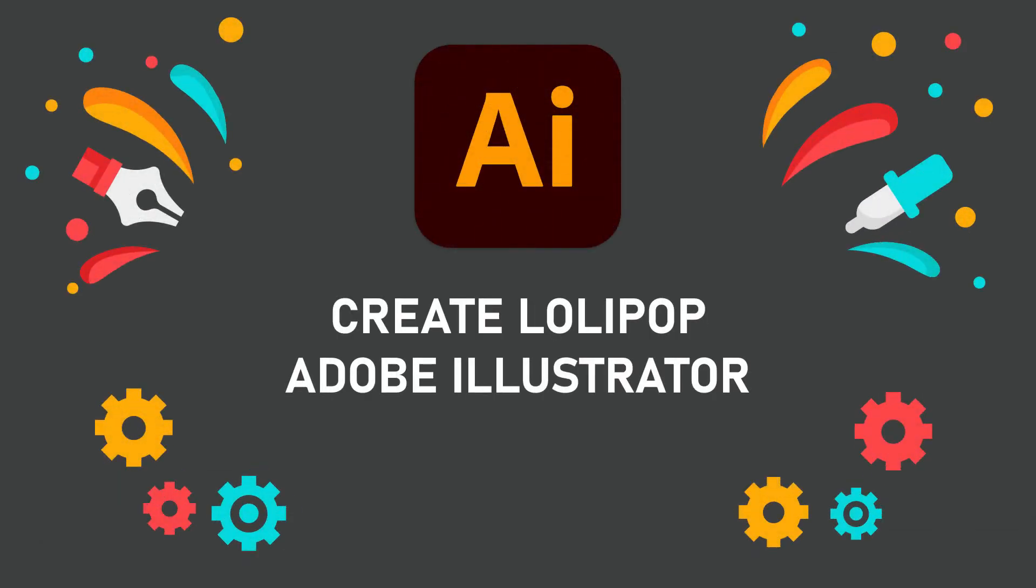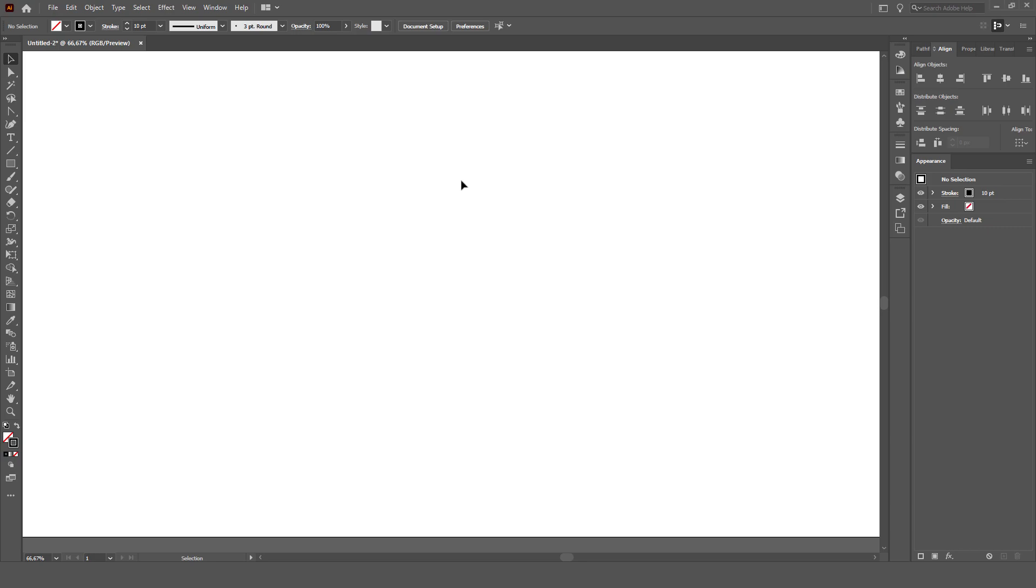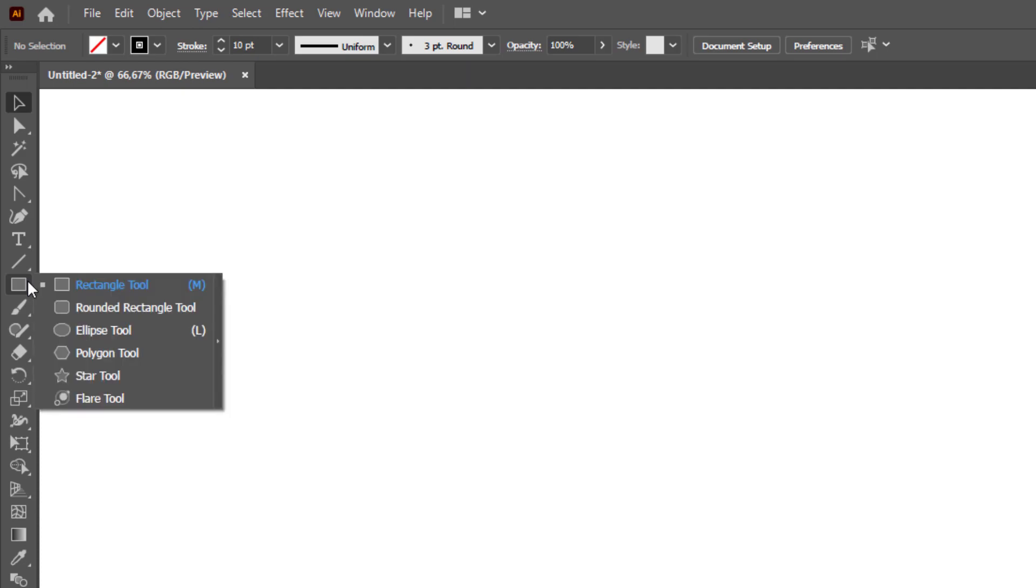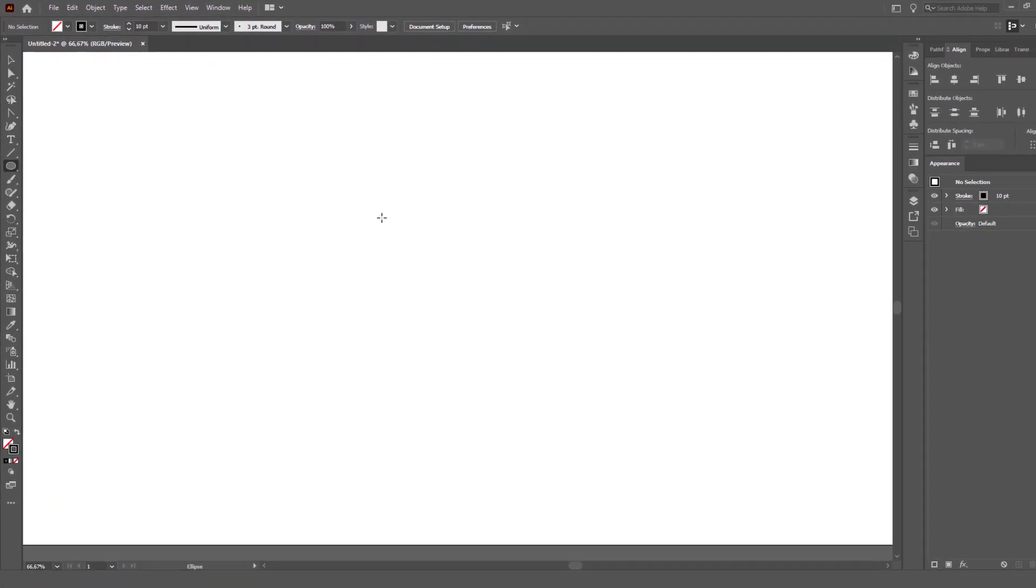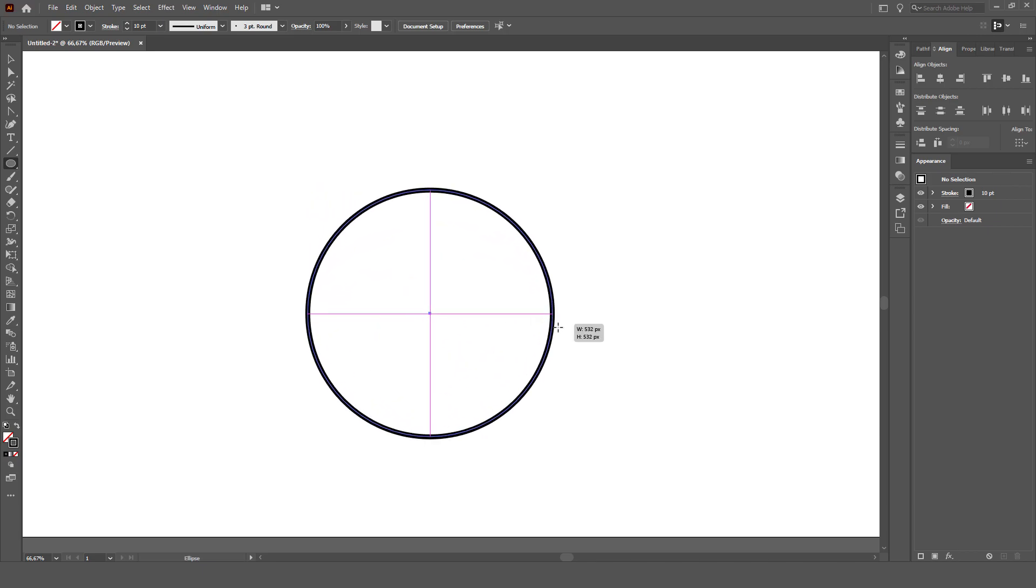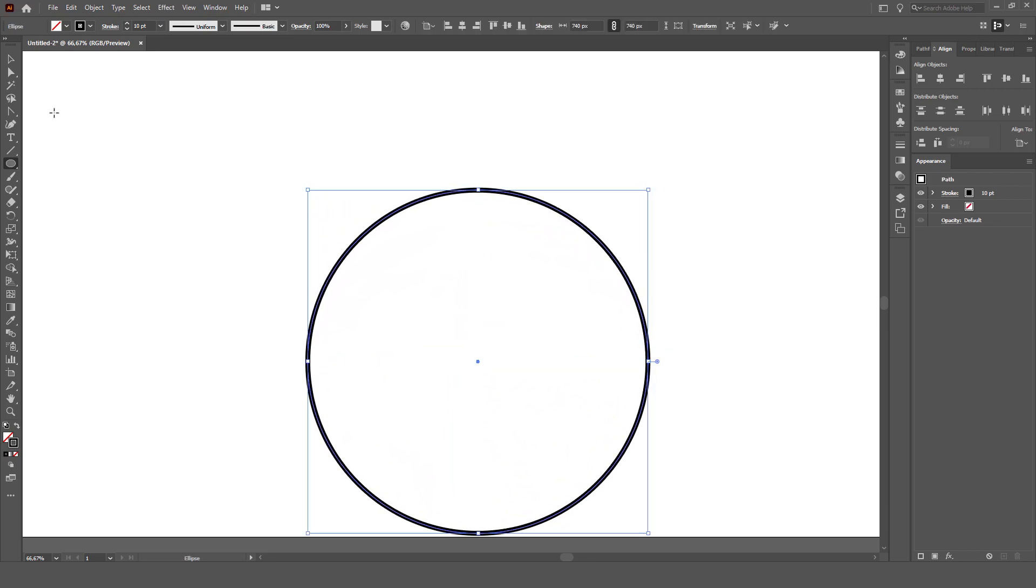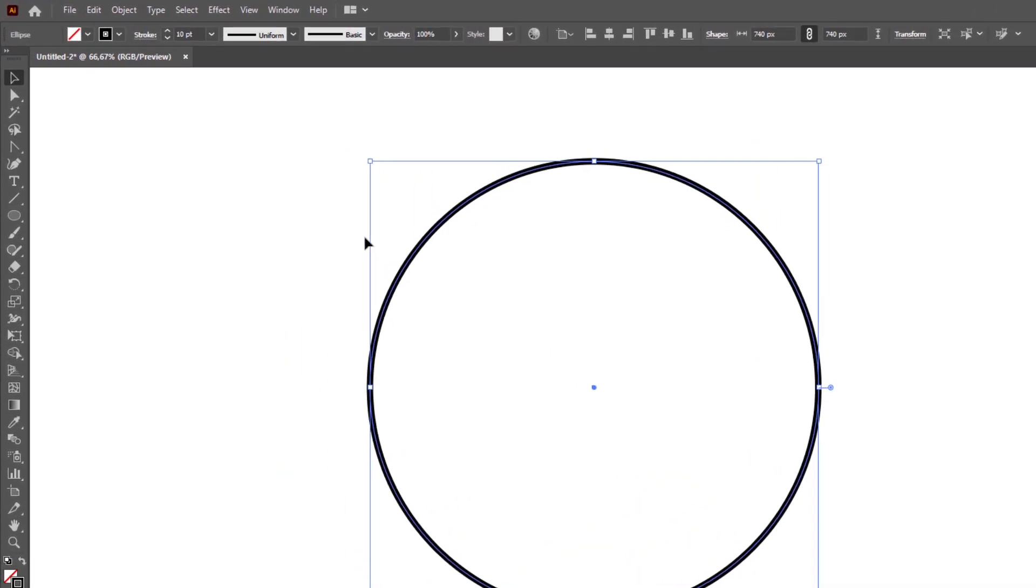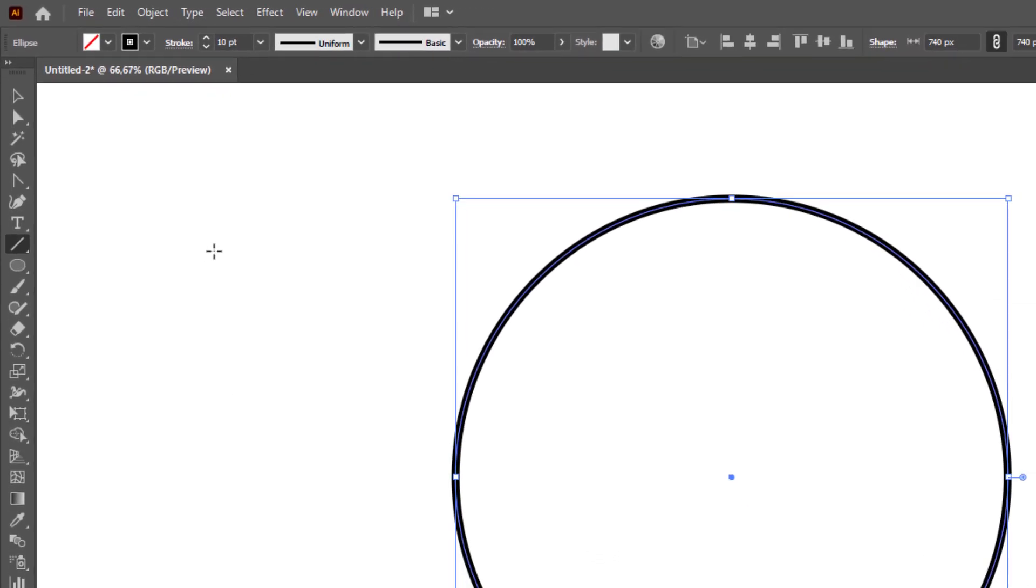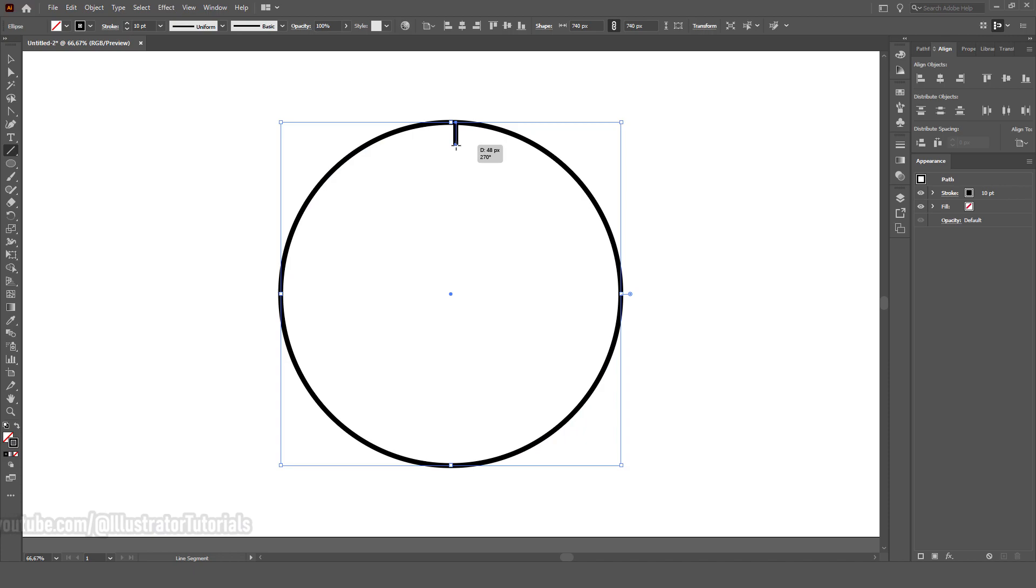Hello friends, I will show you how to create a lollipop in Adobe Illustrator. Now let's make a circle and then select the line segment. I'm going to click on the top center anchor point, hold shift, and drag down to create a vertical line.